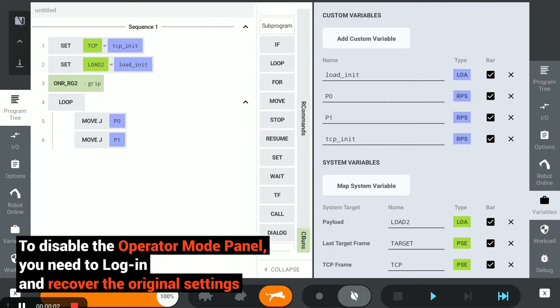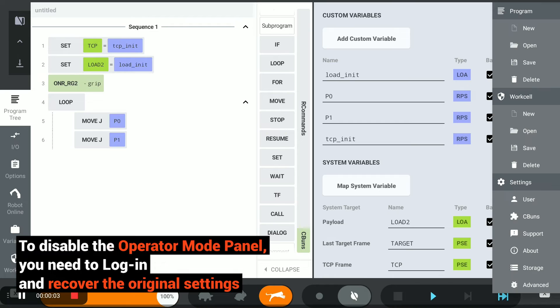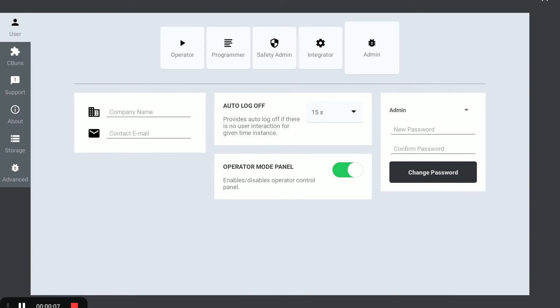To disable the Operator Mode Panel, you need to log in and recover the original settings.